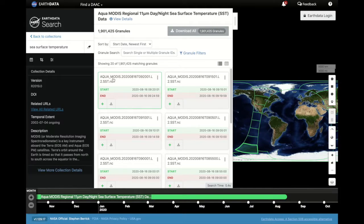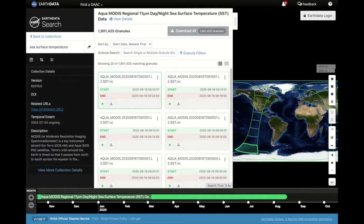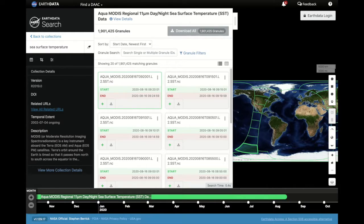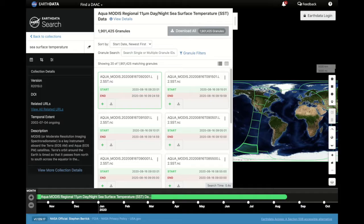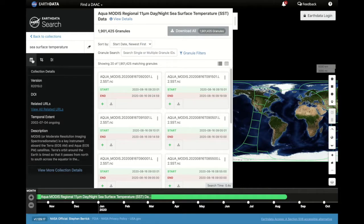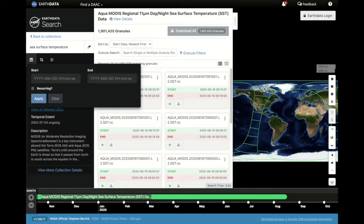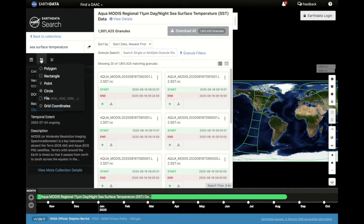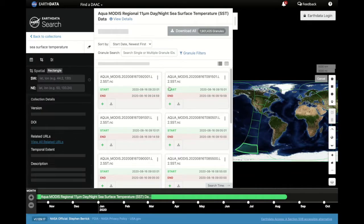Clicking on a file shows me in what location on Earth the swath and granule are. But maybe I want a specific area or specific time frame. I can search the data files by date and by spatial area.